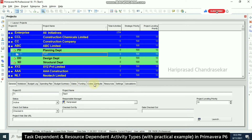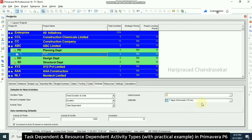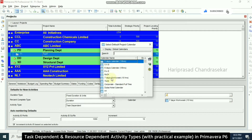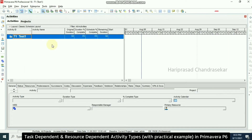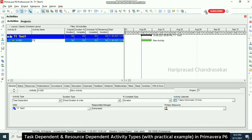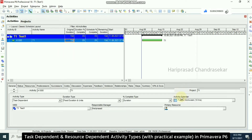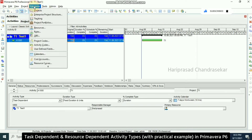From here you can go to default and select the calendar — seven day work week. This is important for this project. Right-click to open the project, and I'm adding just one activity, T1, with a duration of 10 days. The activity calendar is set to seven days work week, every day 10 hours.